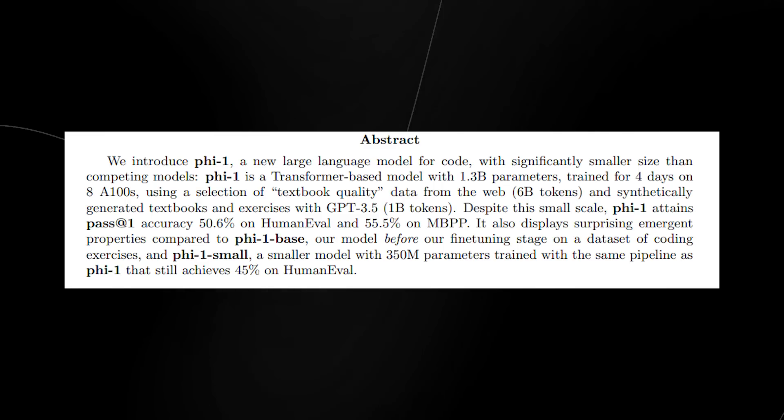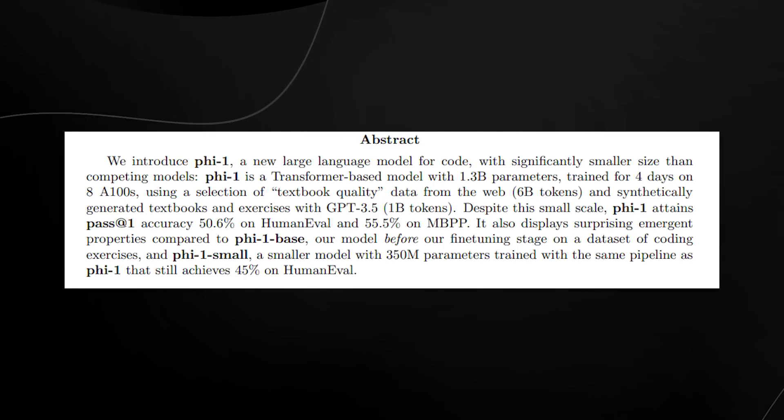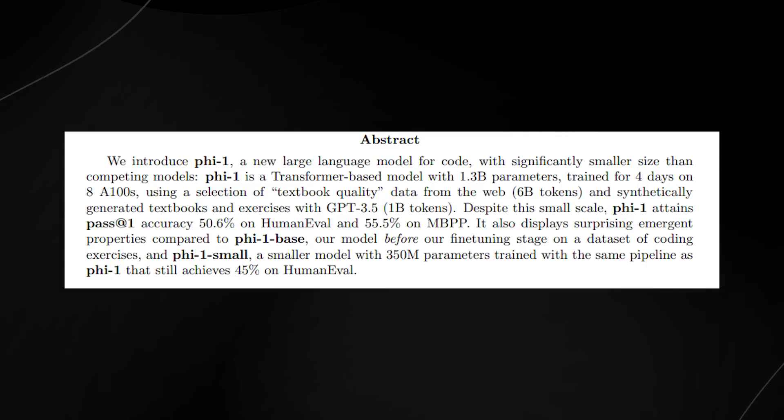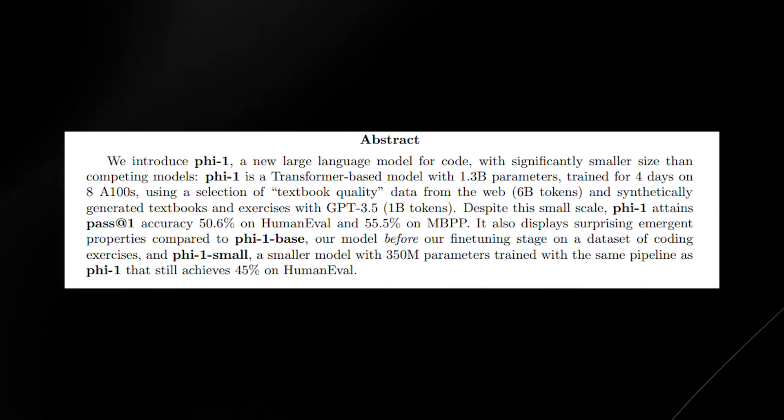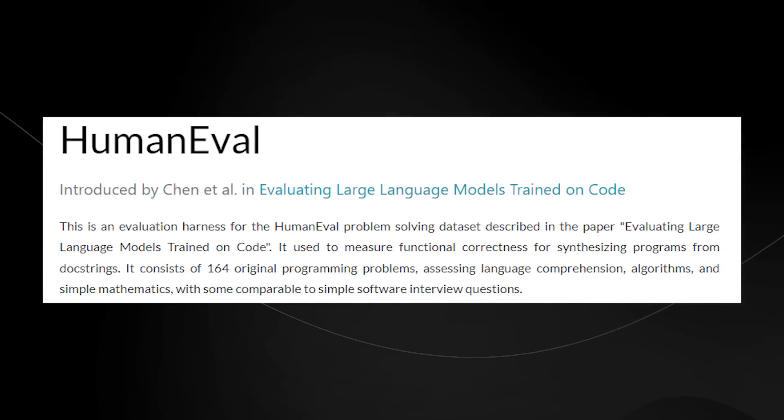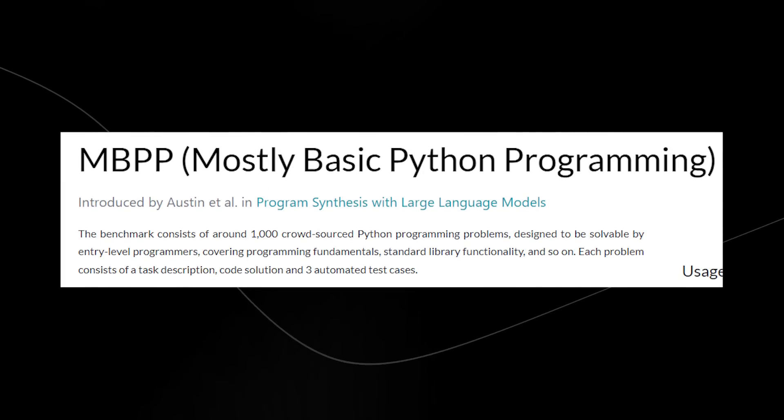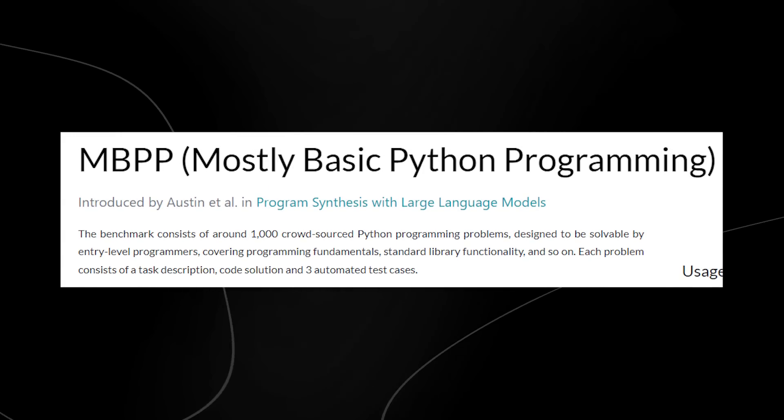Despite this small scale, PHY-1 attains a pass accuracy of 50.6% on human evaluation and 55% on MBPP.